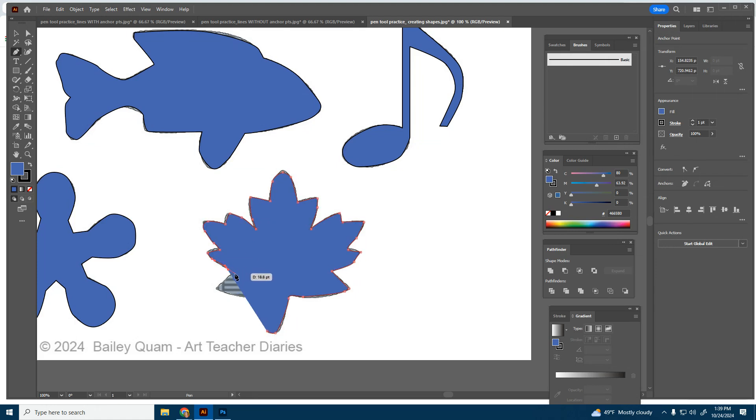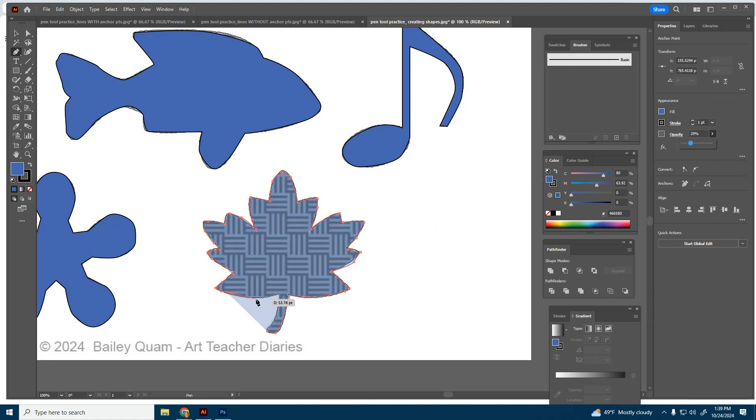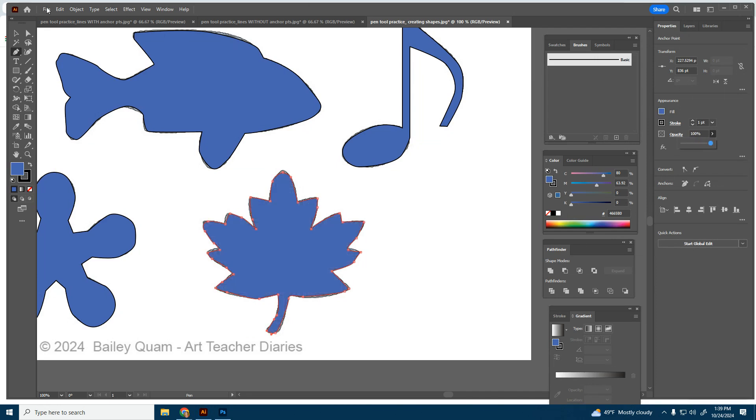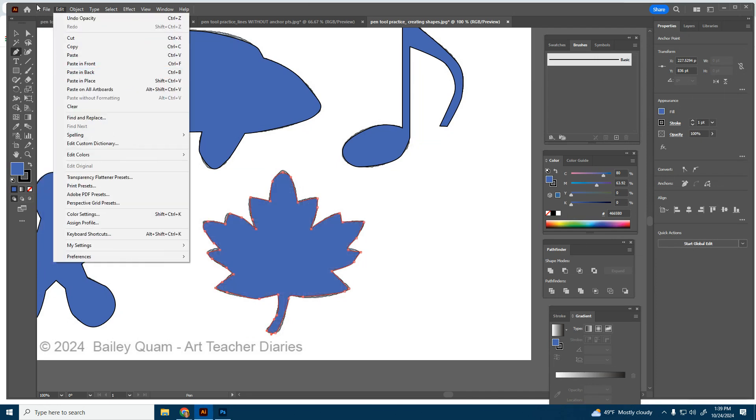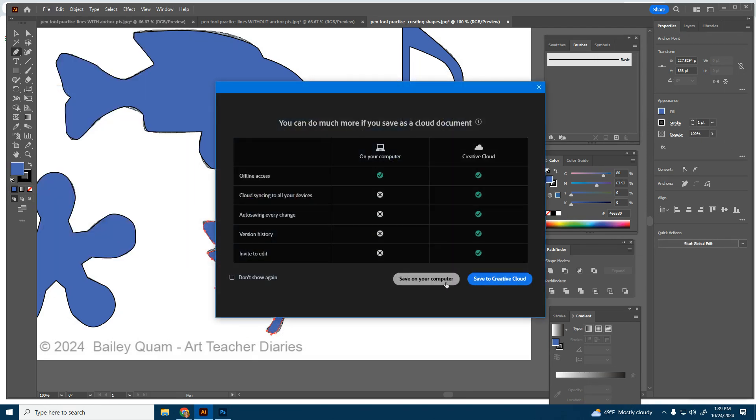Don't forget to save it as an AI file by going to file, save as. So from here, I'll raise the opacity back up. And then I'll do file, save as, save it as an AI file.